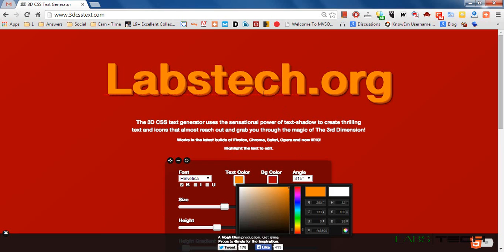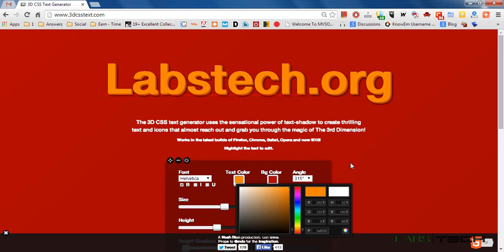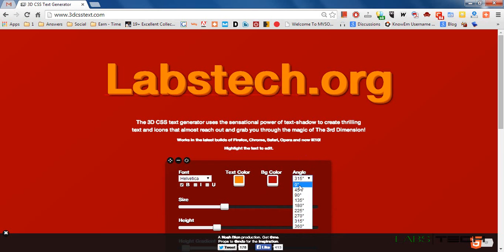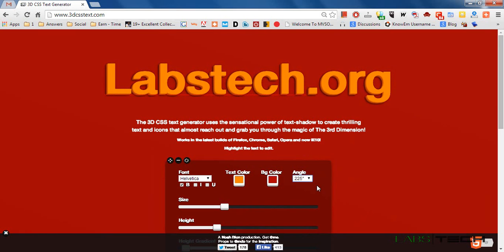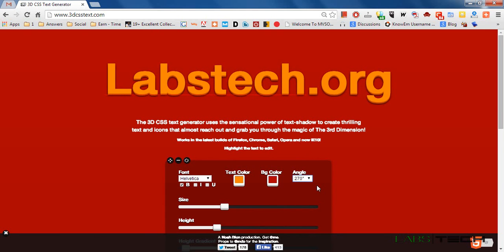It's looking good. Now I am going to change the angle of 3D. Like 0 looking like this, 45 angle is looking like this, 90 degree, 95 degree, 270 degree, and 315 is looking like 3D style. So I am going to select the 315 degree.